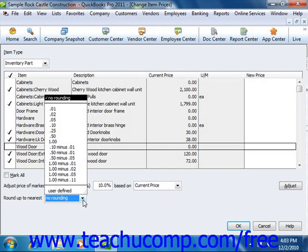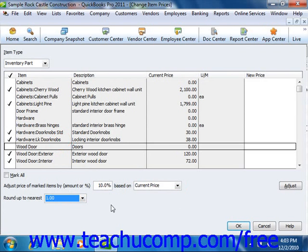You can select a choice from the listing shown, or you can enter your own rounding specifications. To actually adjust the pricing, click the Adjust button — or the Mark Up button, as it's called in 2003-2005 — to adjust the pricing of the selected items.